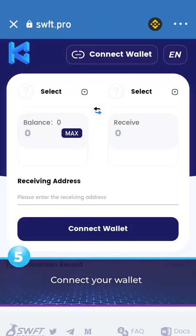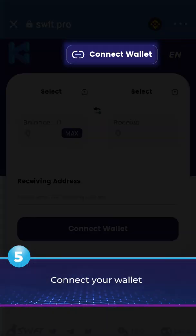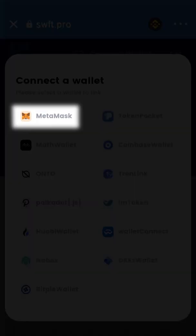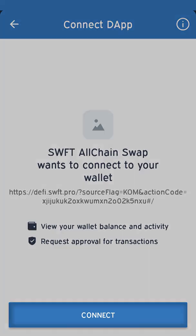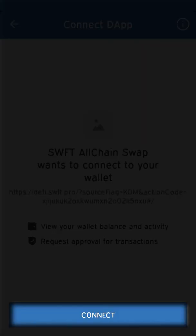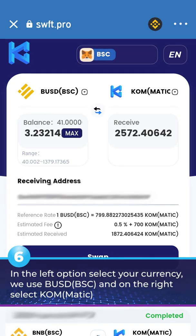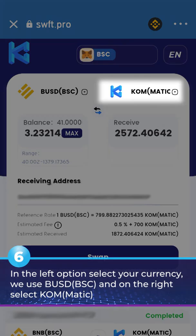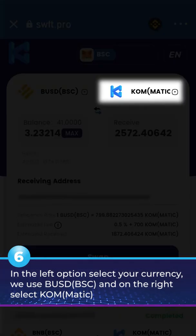5. Connect your wallet. 6. In the left option select your currency — we use BUSD BSC — and on the right select KOMMATIC.